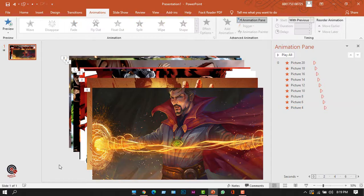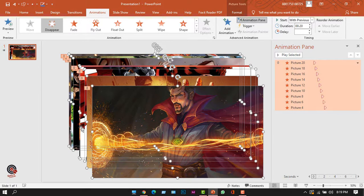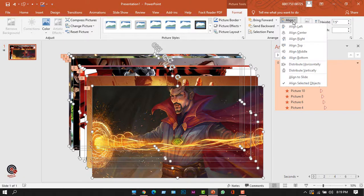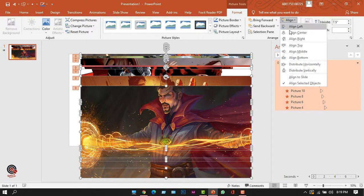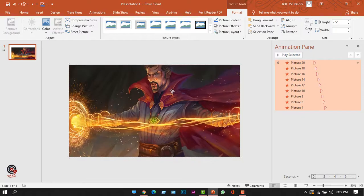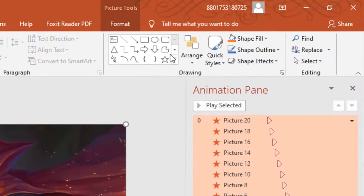After that, I'll click outside the slide and press Ctrl+A to select all the pictures. Then I'll go to the Format tab, click Align, select Align Center, and again from the Align option select Align Middle. This stacks all pictures together. I'll drag the picture stack to fit my slide size.